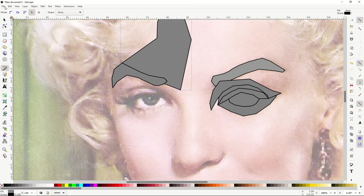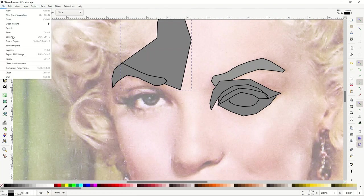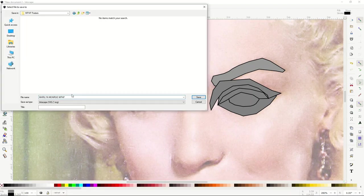Remember to do File > Save As as you go, because you'll want to save your progress in case something goes wrong. I've saved mine as Marilyn Monroe WPAP as an Inkscape SVG vector file.